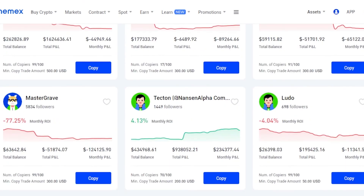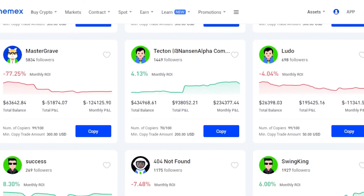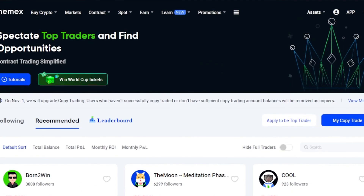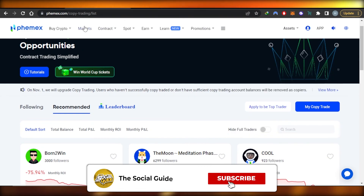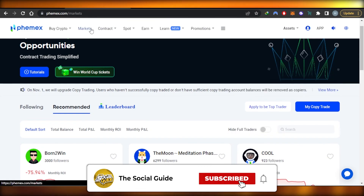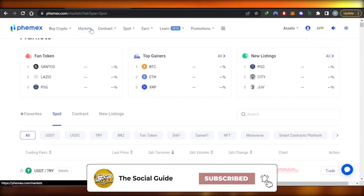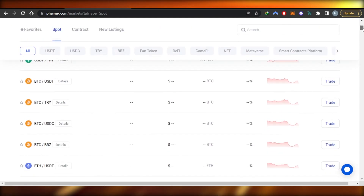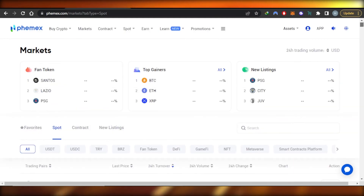So guys, when it comes to Femix Exchange we have all of these different trading options. Go ahead and check out Femix Exchange right now and start trading. I hope this was a big help — don't forget to give this video a thumbs up, leave a comment below, turn on bell notifications, and subscribe to the YouTube channel.